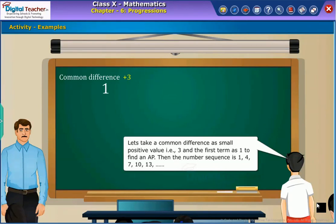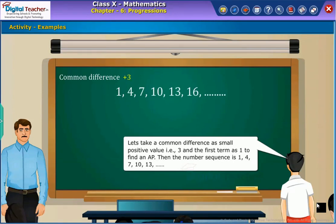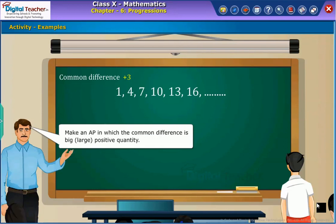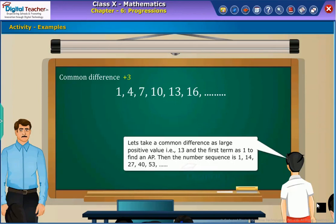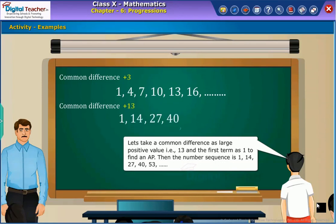Then the number sequence is 1, 4, 7, 10, 13, and so on, which will form an AP. Now, make an AP in which the common difference is a large positive quantity. Let us take a common difference as large positive value, that is 13, and the first term as 1 to find an AP. Then the number sequence is 1, 14, 27, 40, 53, 66, and so on, which will form an AP.